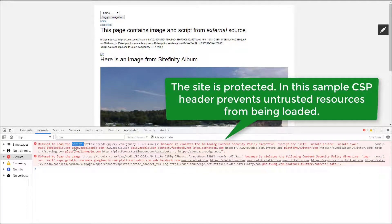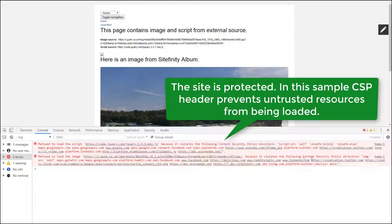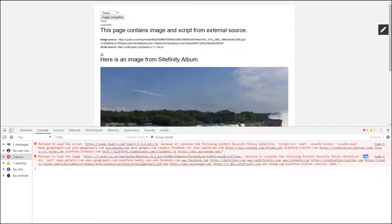Here, you will see a descriptive error message that will help you find the exact reason for the blocked content. This message can vary on different clients, but it is always useful.